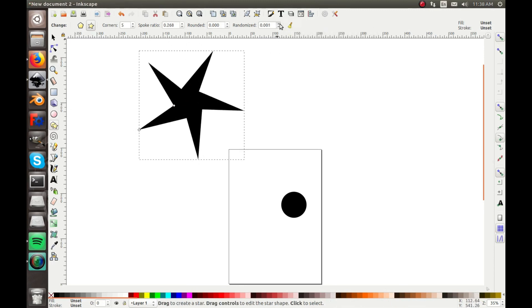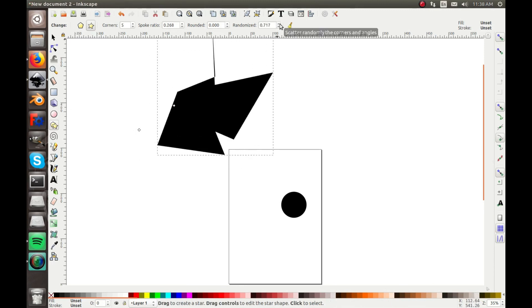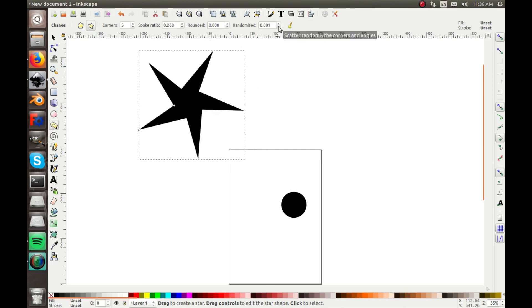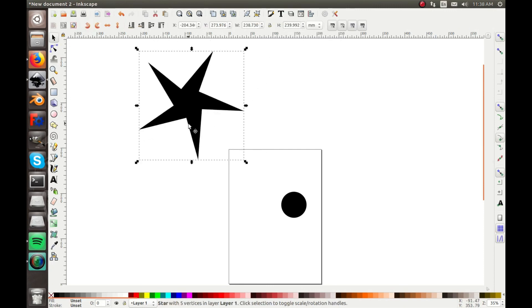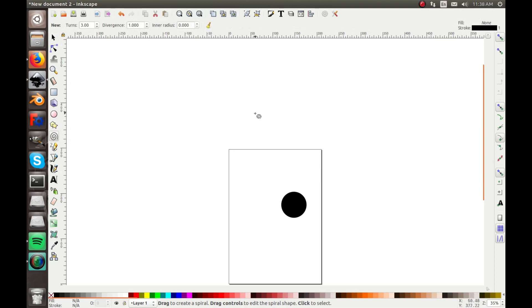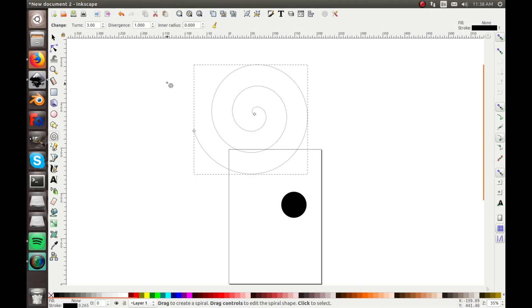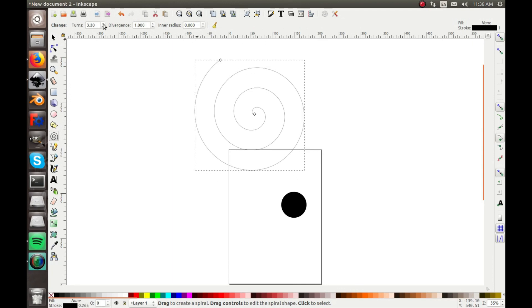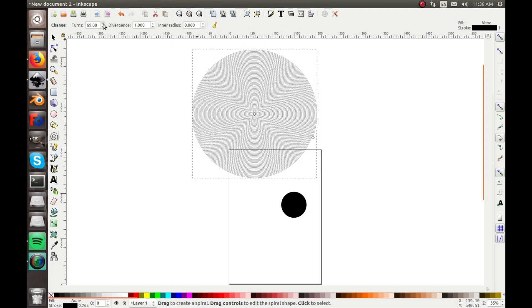You can also randomize the star shape, which isn't super useful but can give it a rustic, misshapen look. Then there's the spiral tool — it's similar to the star tool. You can change how many turns the spiral has, from a lot down to just one, giving you a small arc.